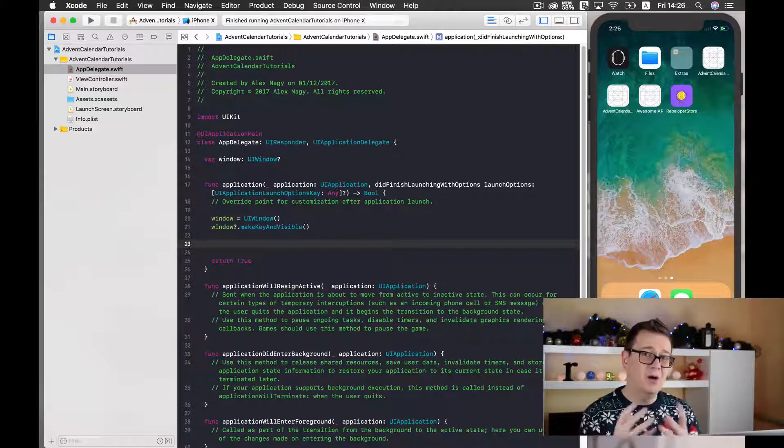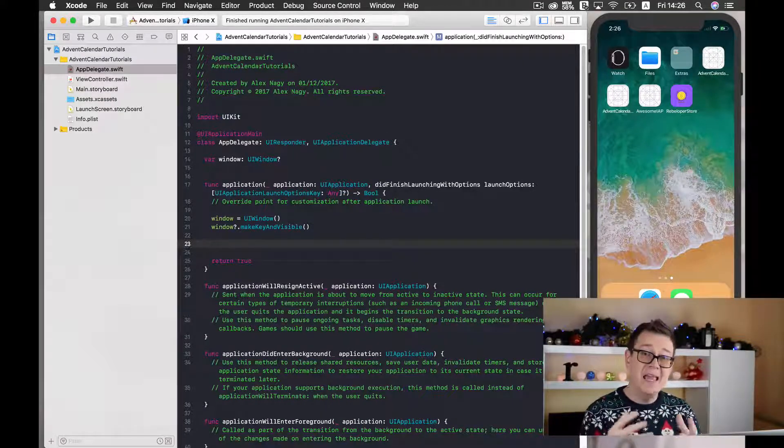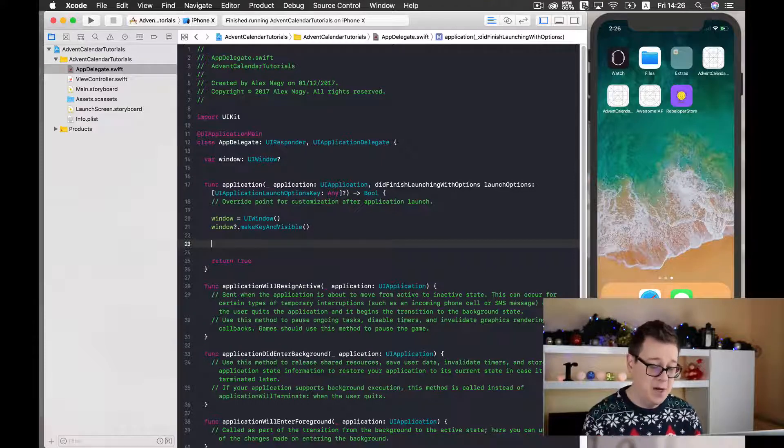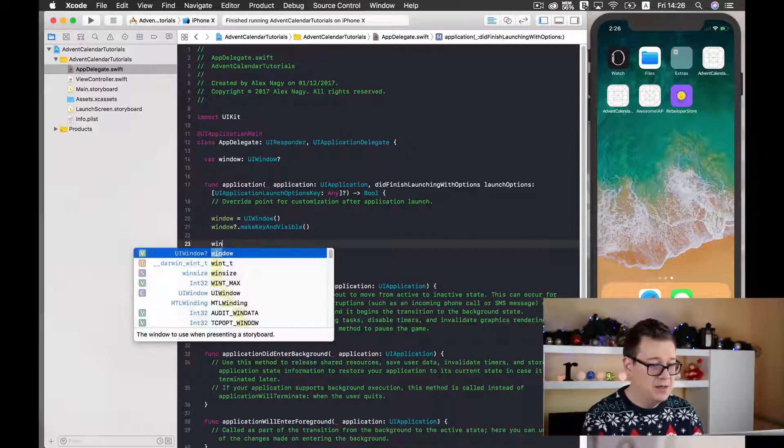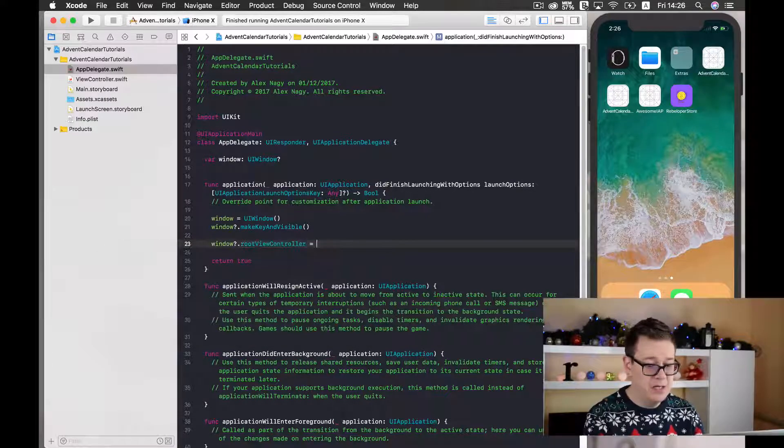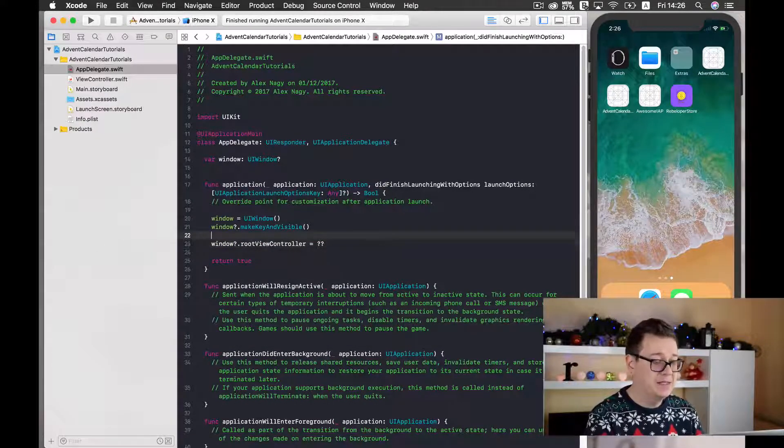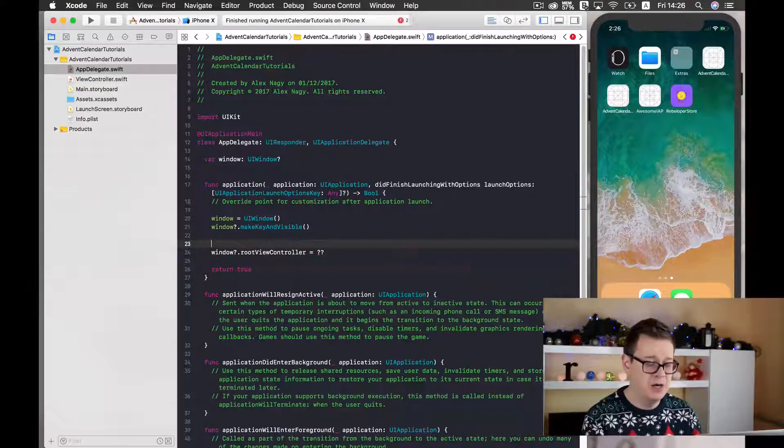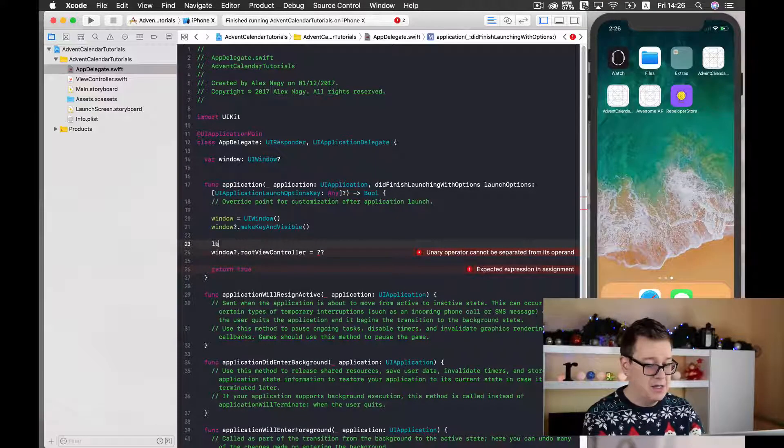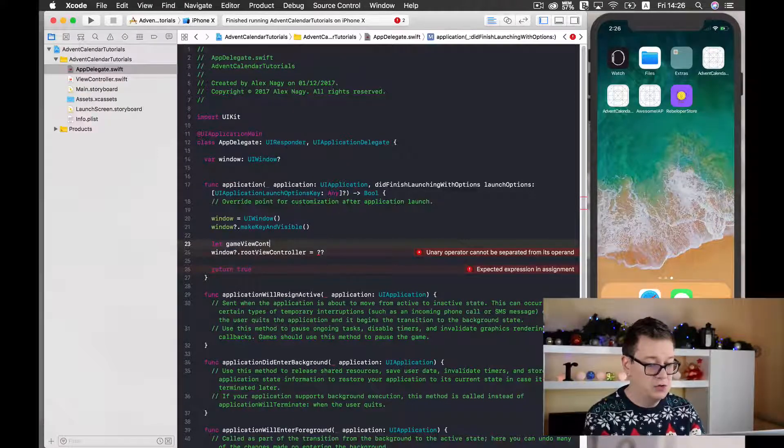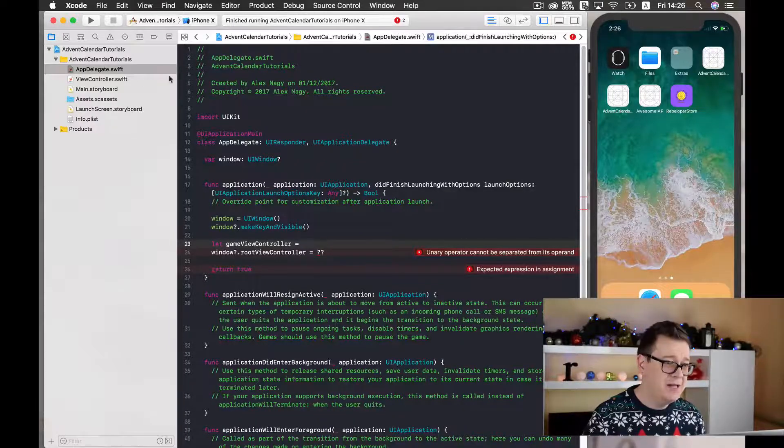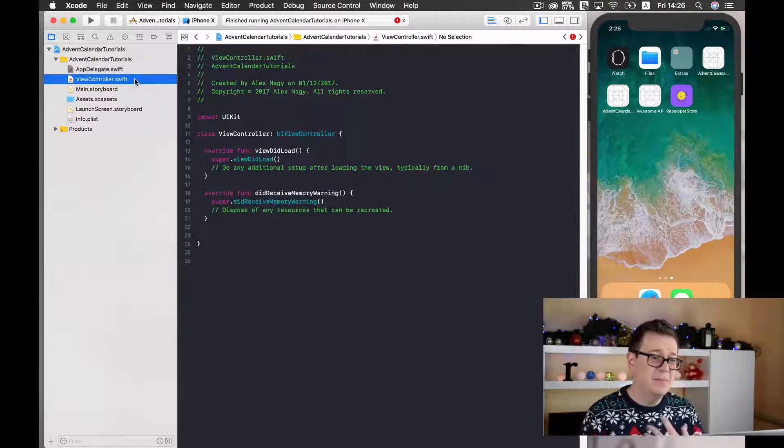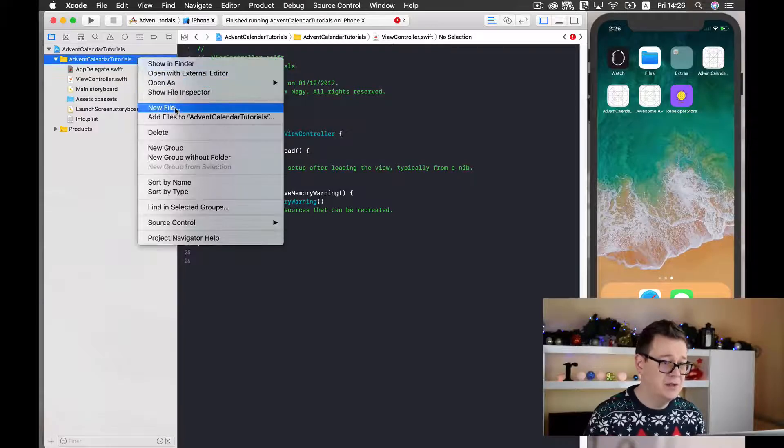Now what we need to do is add a new view controller upon this window. So it will be something like this: window root view controller equals something. So this needs to be a view controller. So it will be our game view controller. So let game view controller equals to, and as you can see we have a view controller here but I will create a new one.